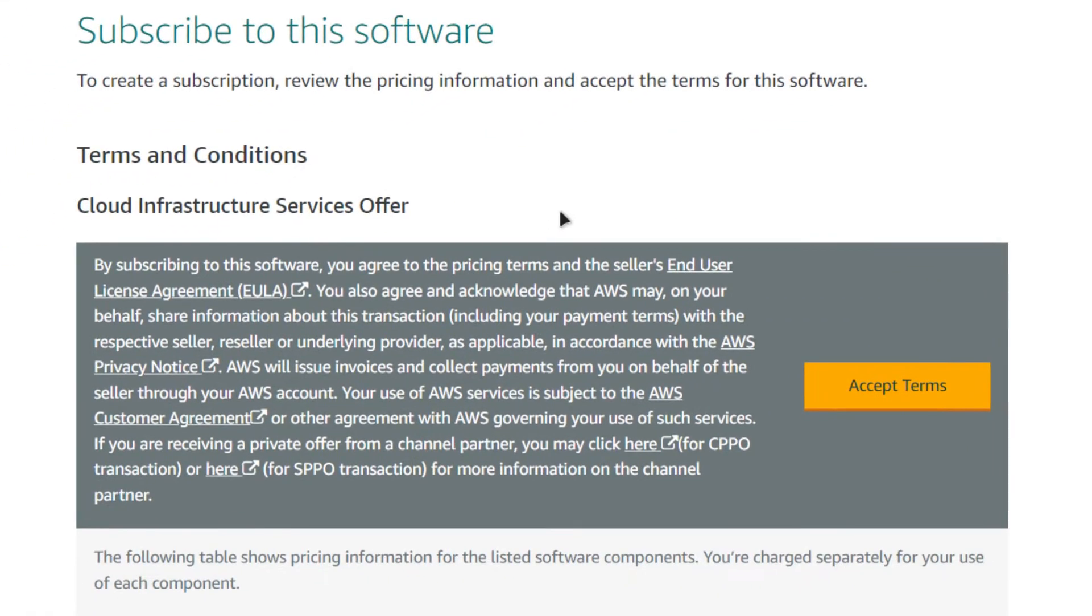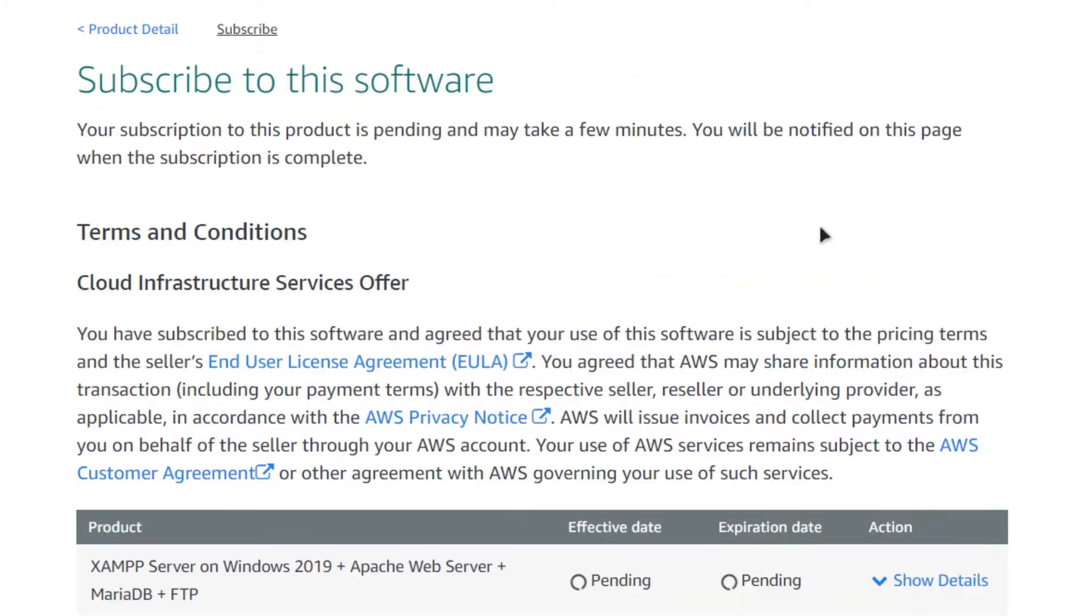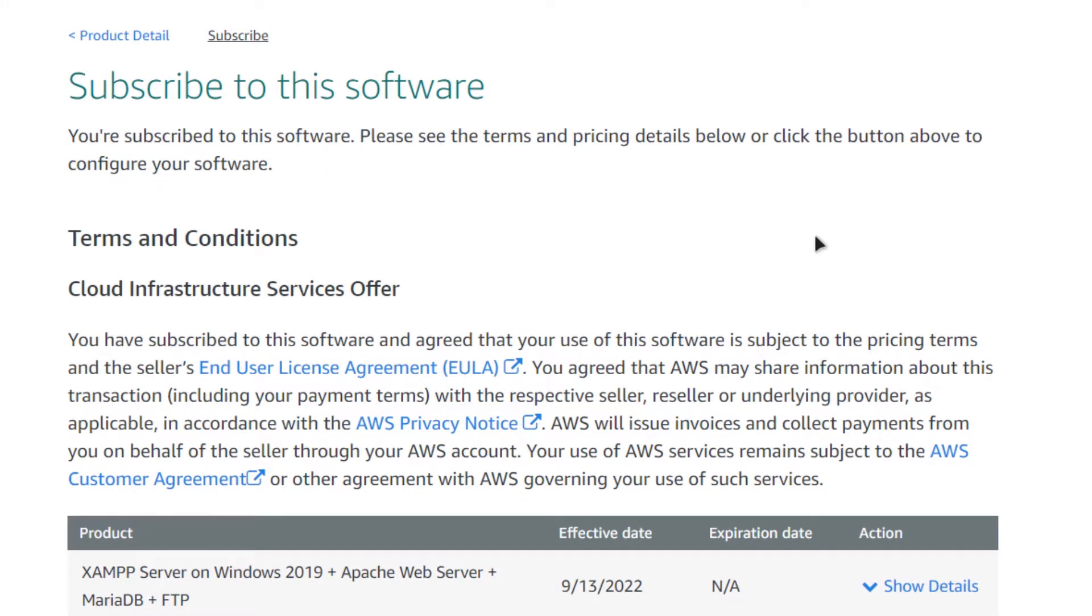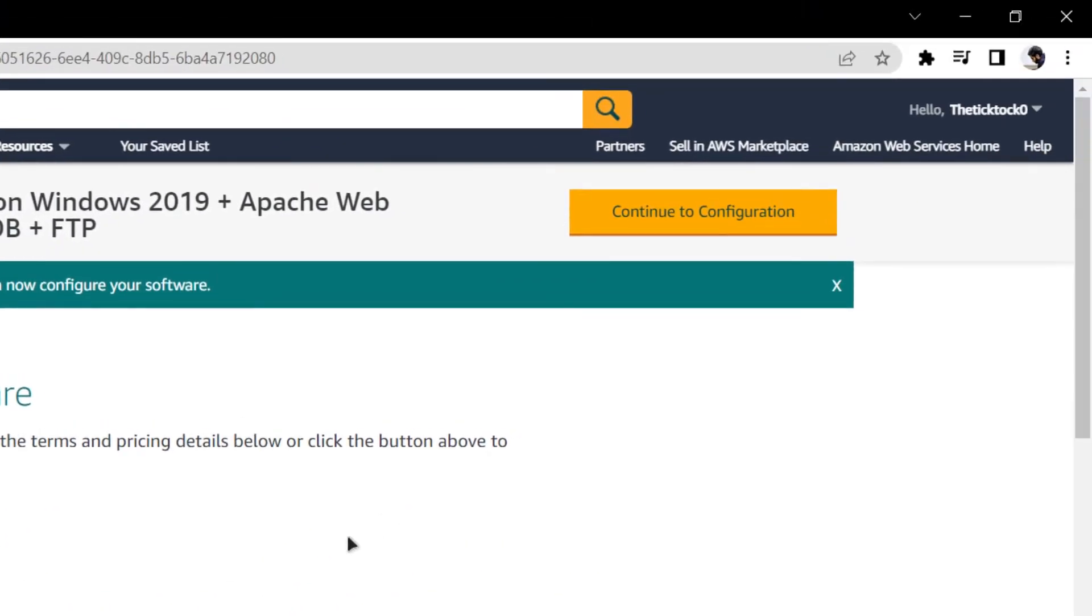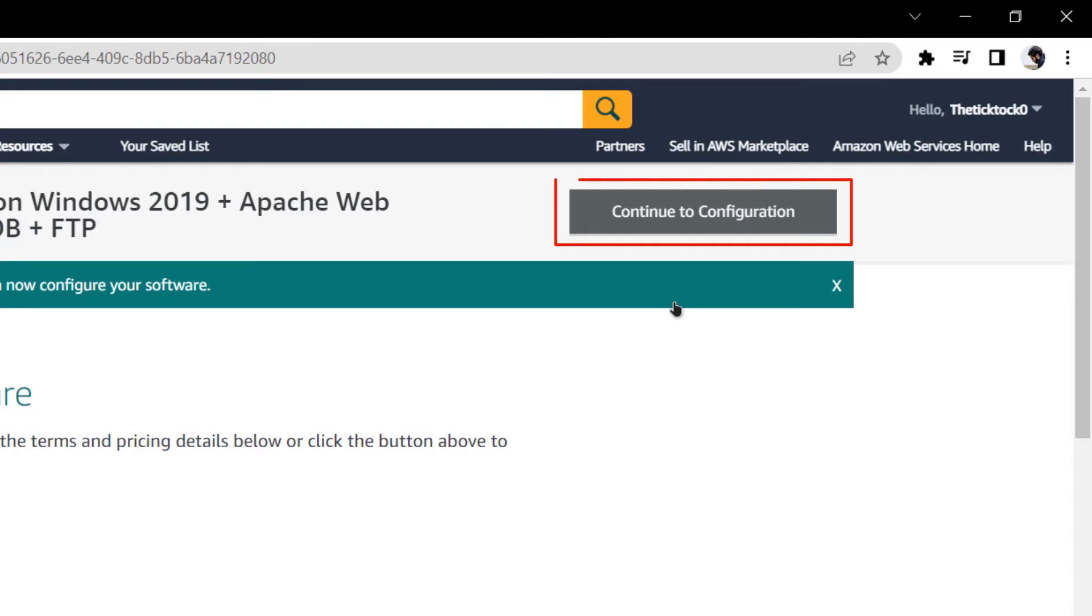After that, you would be brought to this subscription page from where you need to click on accept terms and then wait for the subscription validation process to complete. Once the subscription validation process is done, simply click on continue to configuration.